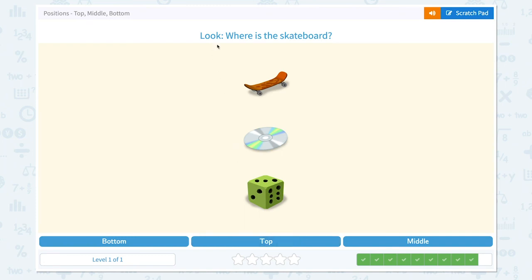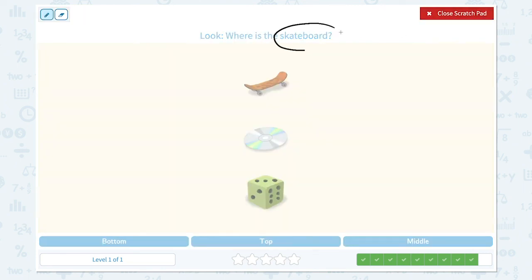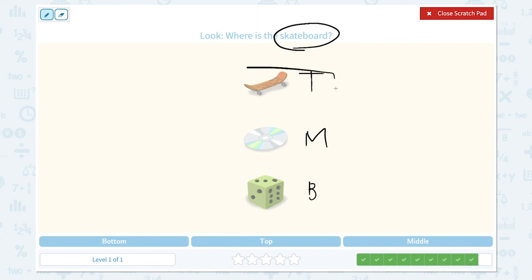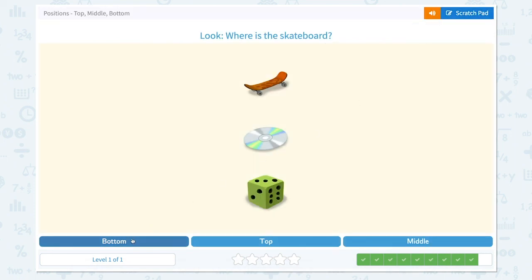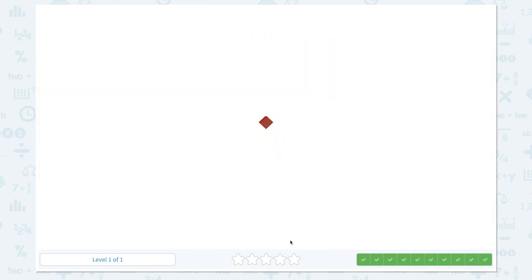One more question. Look, where is the skateboard? I see the skateboard in the top position, and a compact disc in the middle, and a die in the bottom position. This question is asking about skateboard, so the skateboard is in the top position. Close the scratch pad and let's click the right answer — not bottom, not middle — it's top. Correct! Perfect!